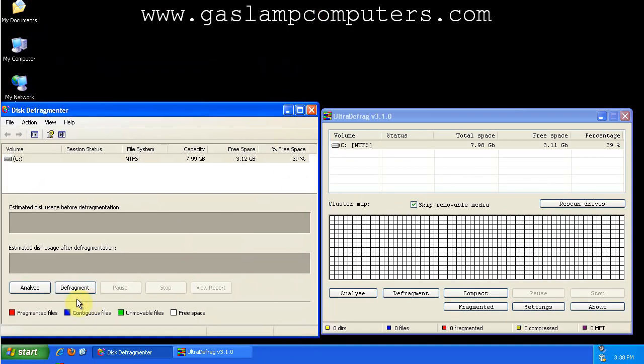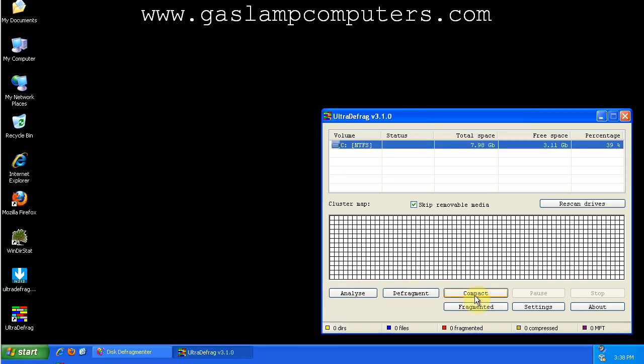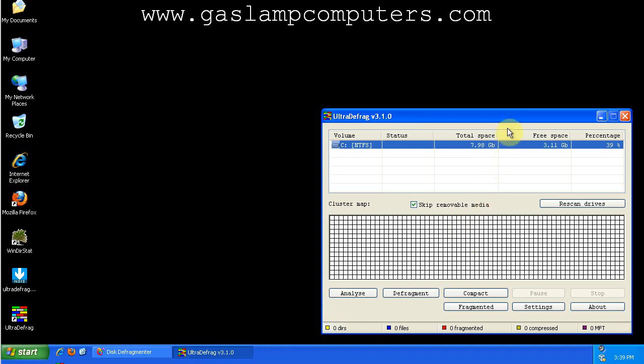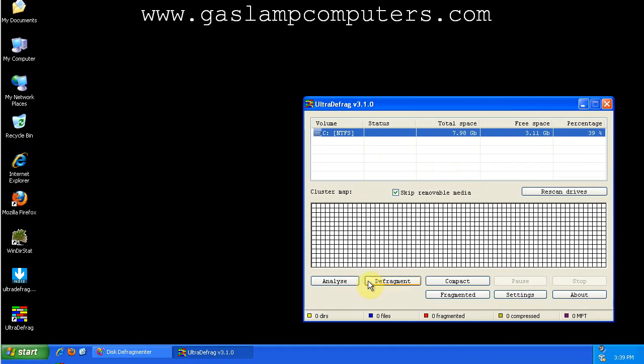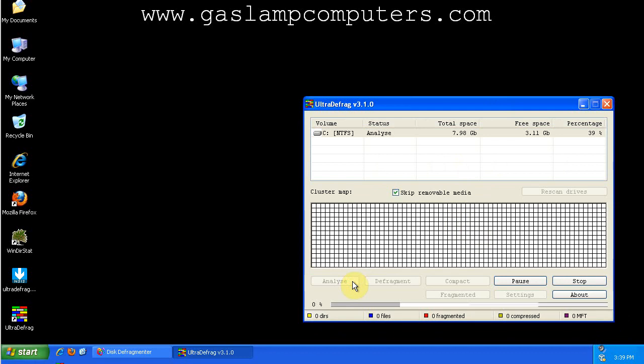So, you can analyze and or defragment, but UltraDefrag has the option to compact, which moves all of your files to the front of a partition and then defragments them if possible. And that enables for future, better defragmentations. So, let's analyze this hard drive.